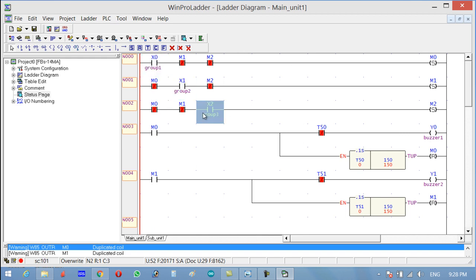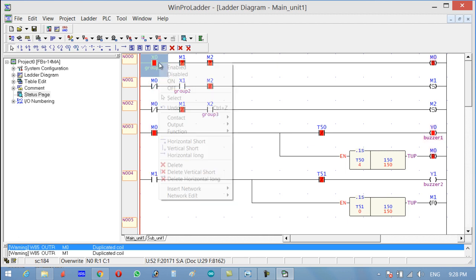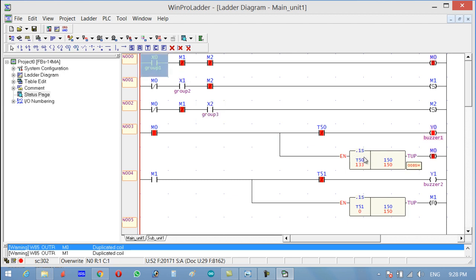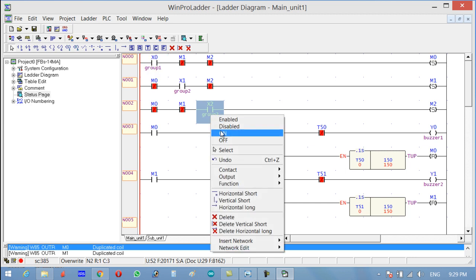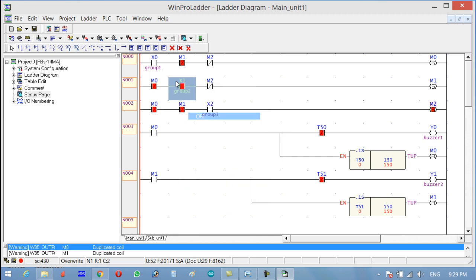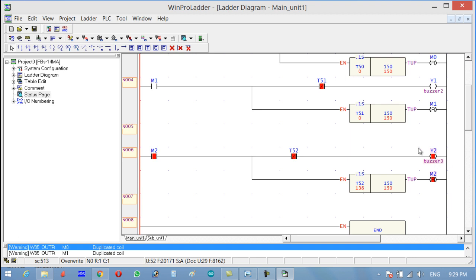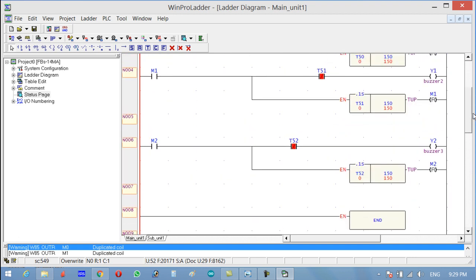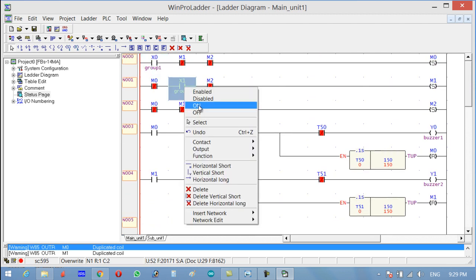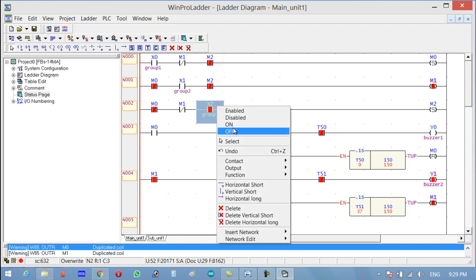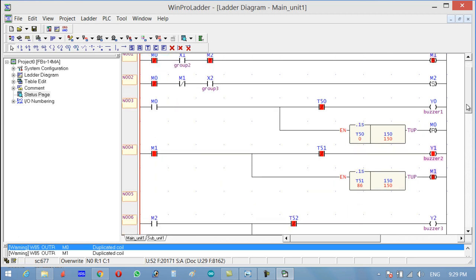We have X0, X1, and X2 for three groups. If I press my switch and simultaneously another group also presses and the third one also presses, but since I pressed X0 first, that timer stays active for 15 seconds. Even if Group 3 presses first next time, and Group 2 also presses, only the first-pressed group is serviced. You can see only Group 2 is serviced when it pressed first.